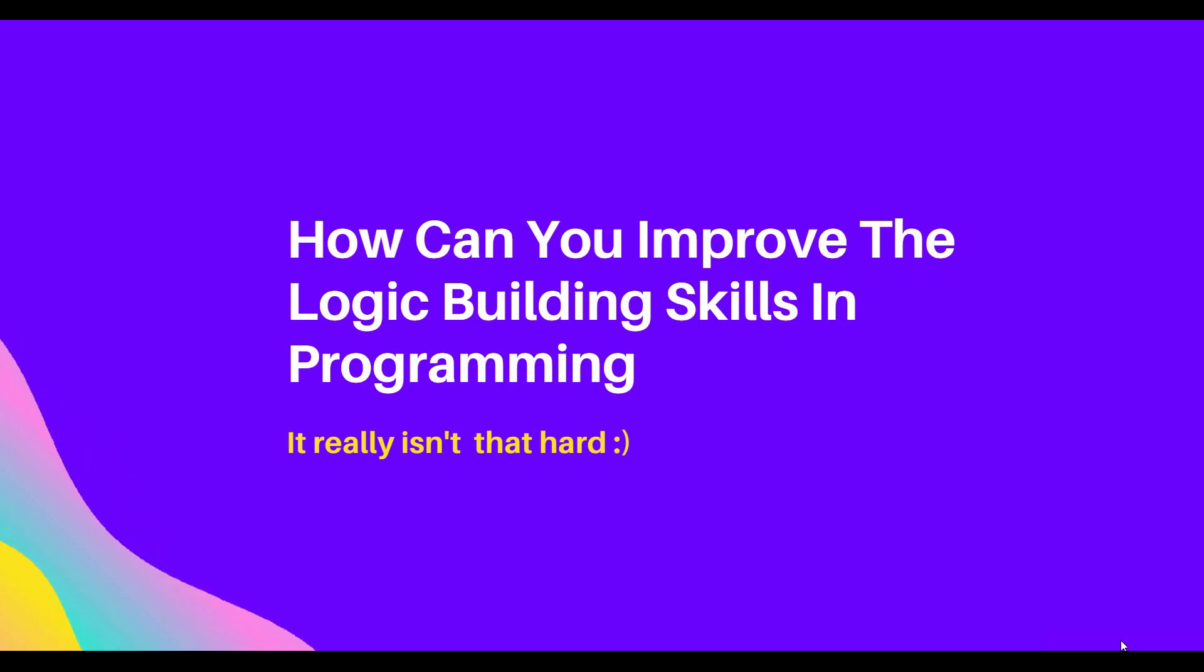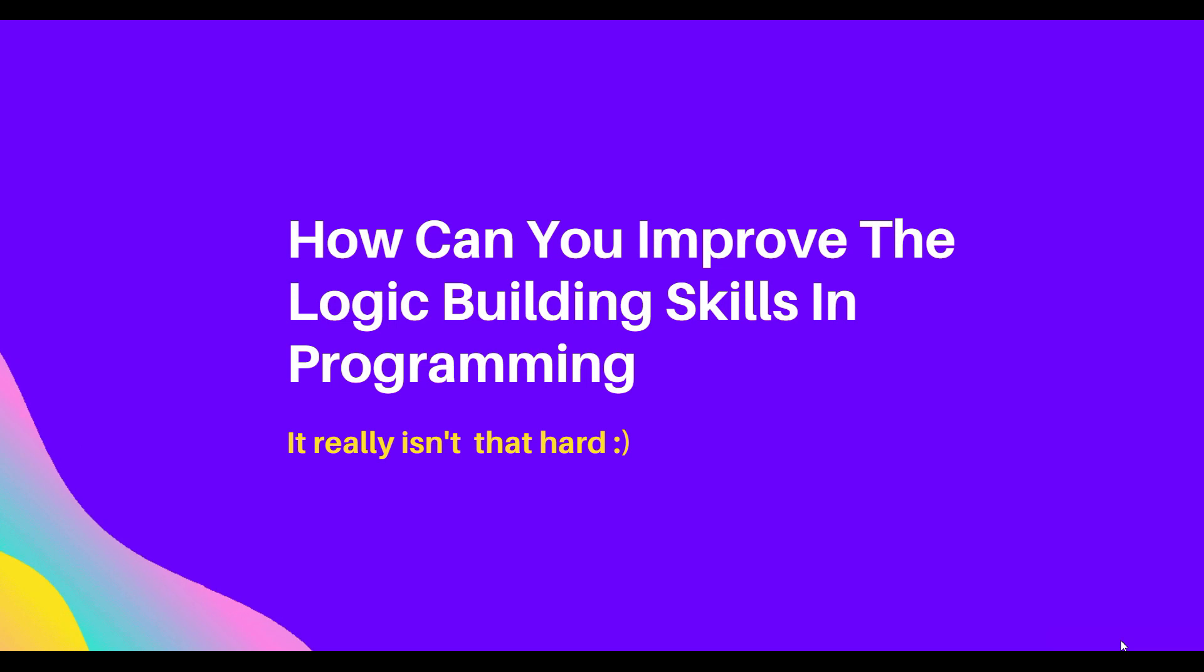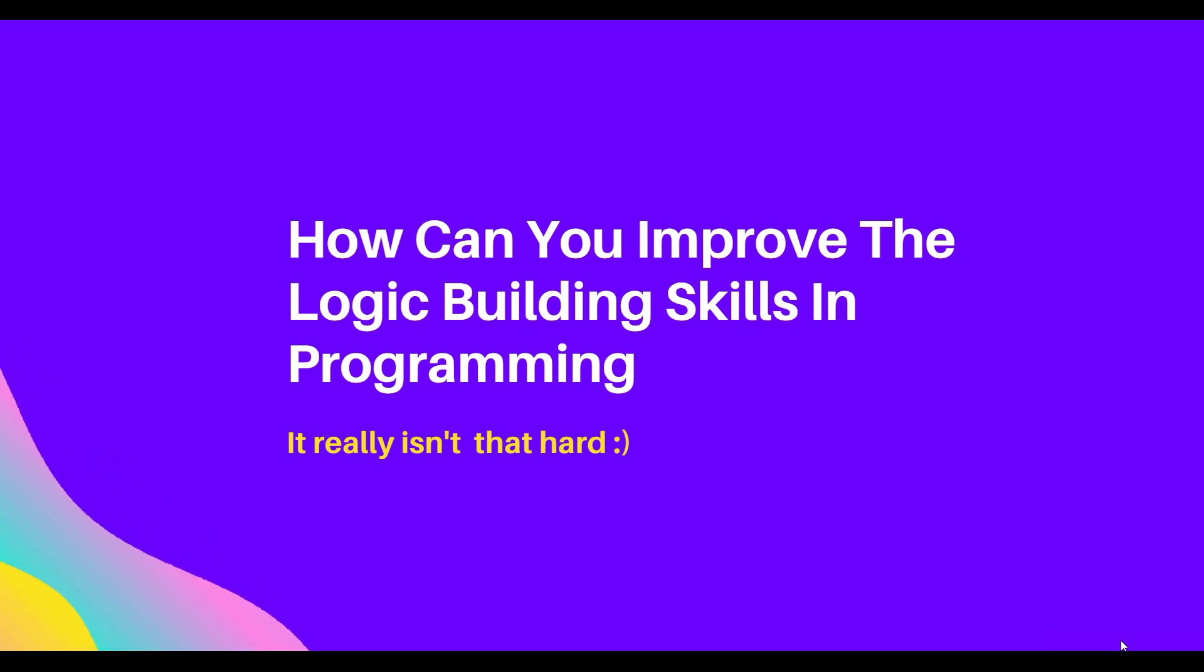How can you improve logic building skills in programming if you feel it's dead hard? No, it really isn't that hard.